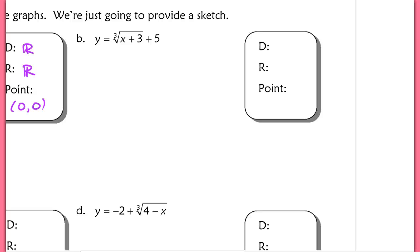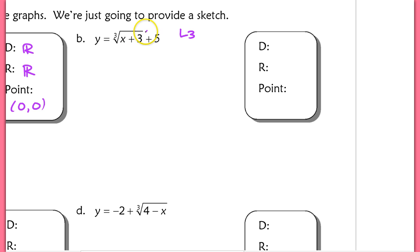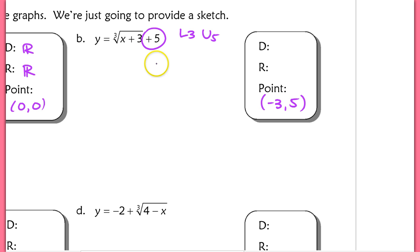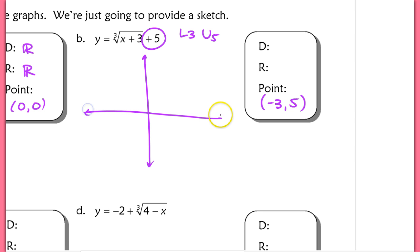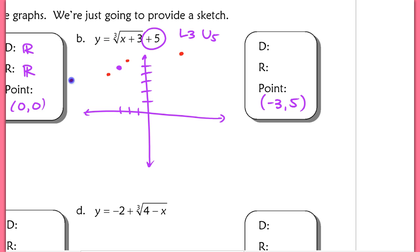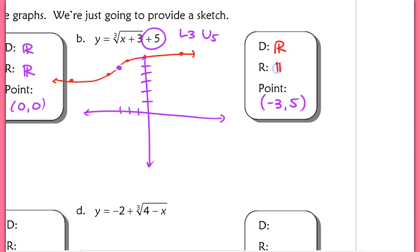In our next example, we have y equals the cube root of (x + 3) + 5. When we have a value on the inside of that radical, it shifts it horizontally in the opposite direction of the sign — so this shifts left 3 units. The plus 5 on the outside shifts it up 5 units. So our turning point is now (negative 3, 5). From there, you can go up 1 and right 1, down 1 and left 1, up 2 and right 8, or down 2 and left 8. The domain and range are still all reals even though we've shifted the graph.